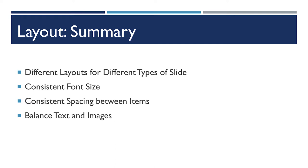Consistency is key across layout. It makes it look like your slides were intentional as opposed to haphazardly put together. And when they look intentional, your audience will think more highly of you.